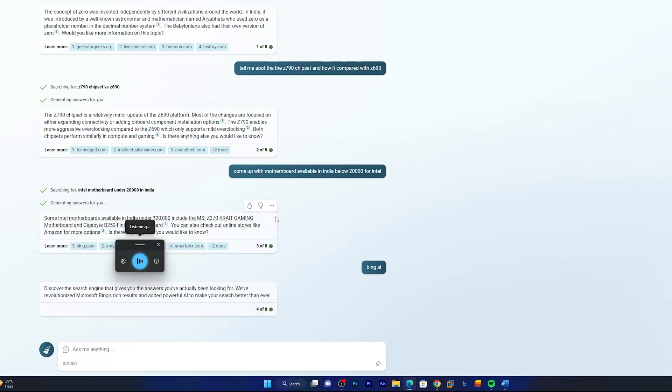Can you suggest me cars under 20 lakhs in India and that should be SUV.